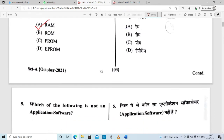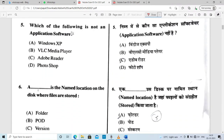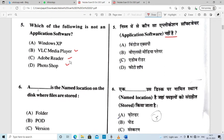Next question: which of the following is not an application software? VLC Media Player, Adobe Reader, and Photoshop are all application software. However, Windows XP is an operating system, not application software. So the correct option is A — Windows XP.